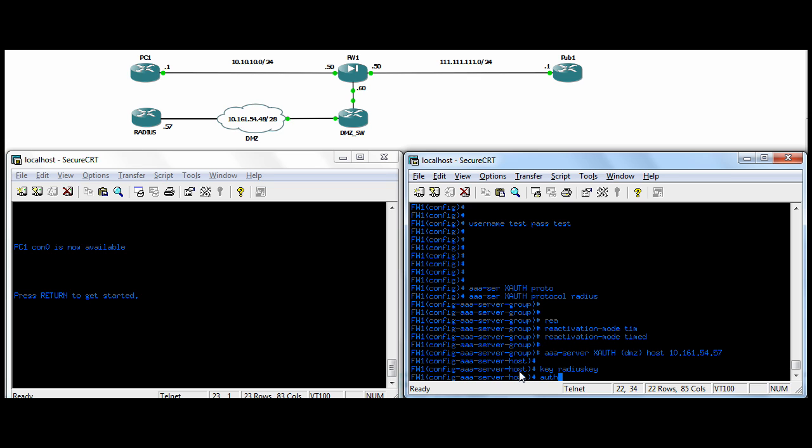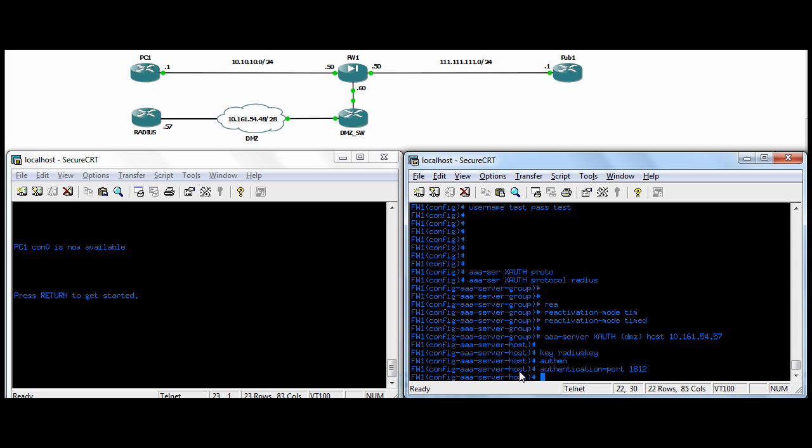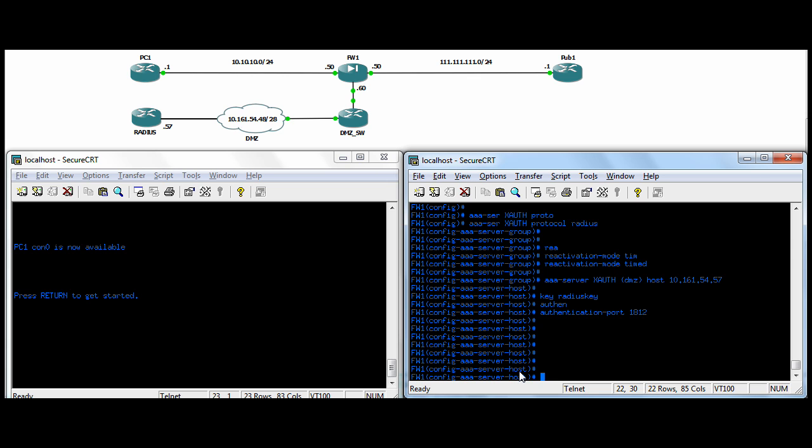I just got to change the authentication port. When RADIUS was first implemented, they used ports 1645 and 1646, and those ports were reserved for another protocol. So RADIUS had to change, and they now use 1812 for authentication and 1813 for accounting. We're just putting in the auth port because we're only using it to authenticate users. So we've made our authentication group saying we'll use RADIUS, protocol RADIUS, and we've put in a server to that group.